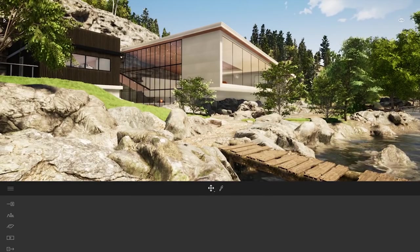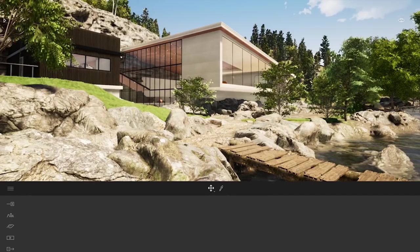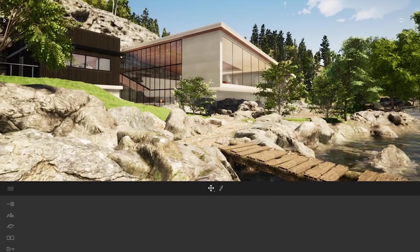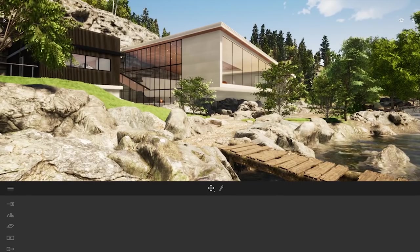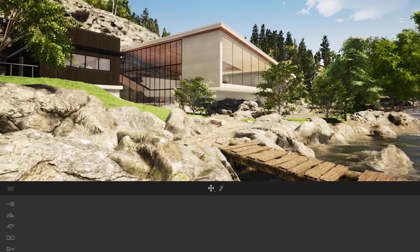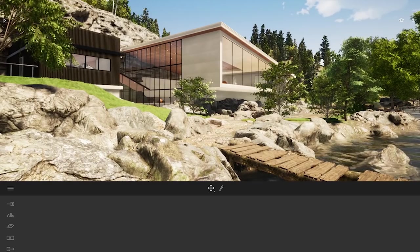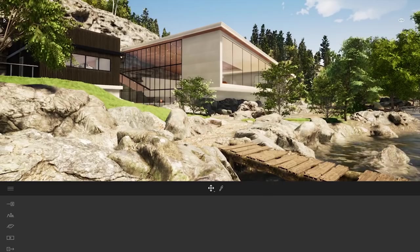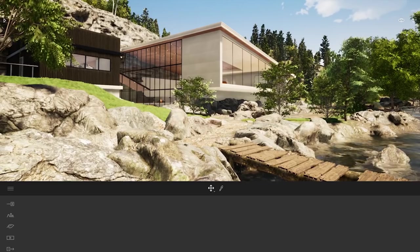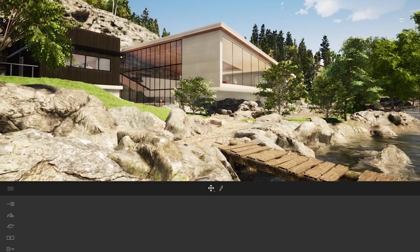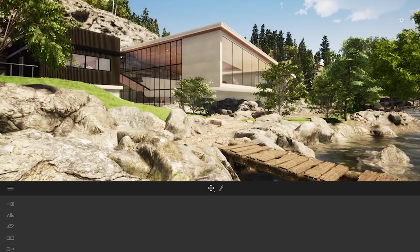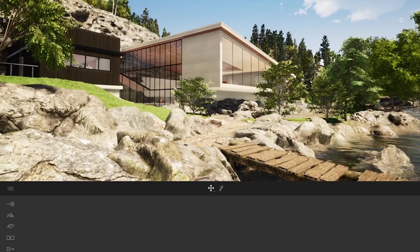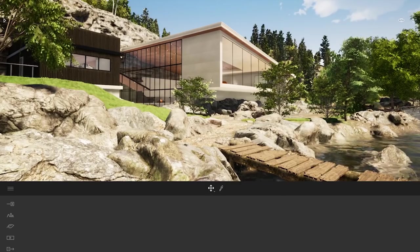With Twinmotion, we have created what we call the add-ins that create a direct link between the CAD software and the visualization software. So for both Archicad and Revit, you have those add-ins that allow you in just one click to synchronize your CAD data and bring them into Twinmotion, where you can start to navigate and immerse yourself into real-time.